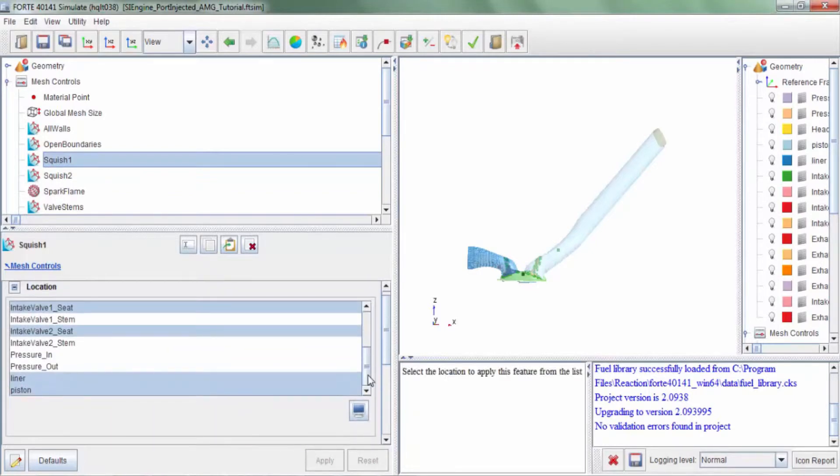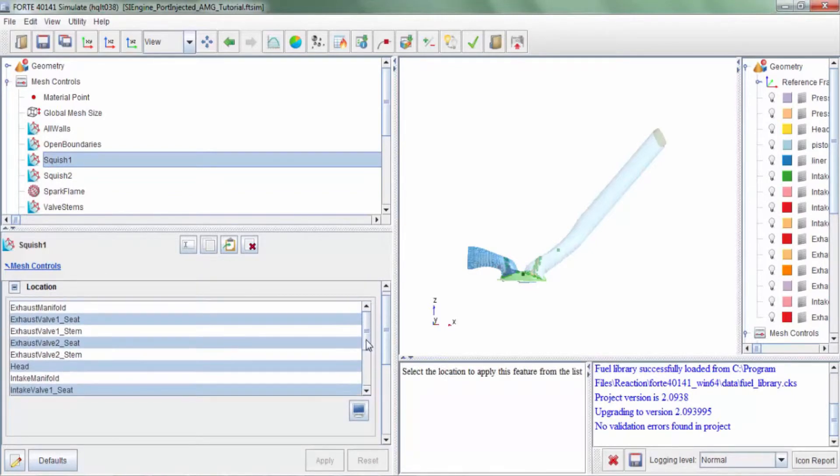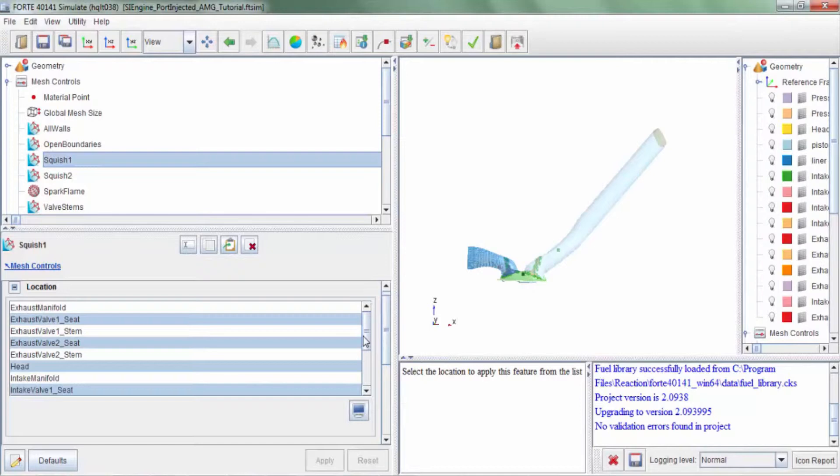So here we have refined every wall boundary that would see any kind of in-cylinder flow or is exposed to any kind of in-cylinder flow.